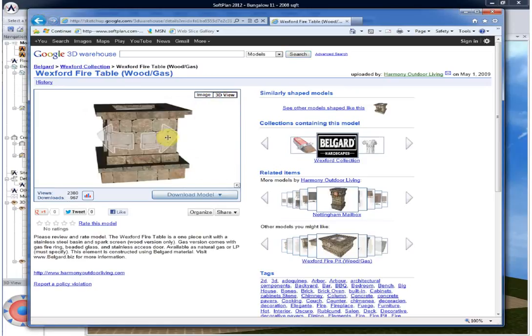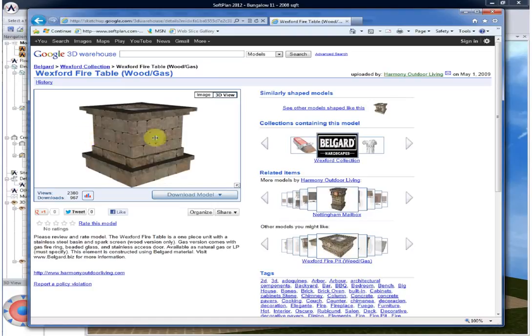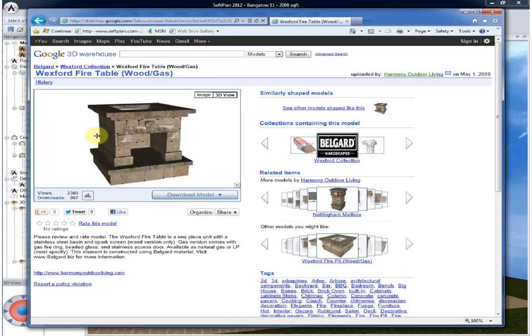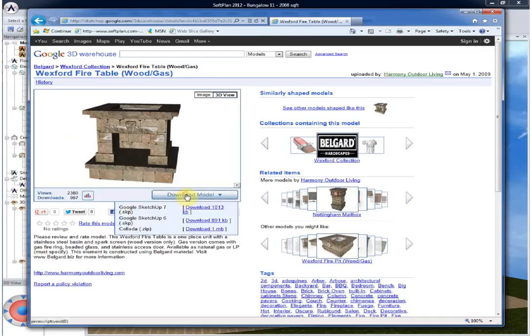Other models are even suggested so that you can go through until you find exactly what it is you're looking for for import into Softplan.